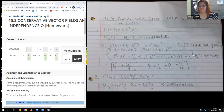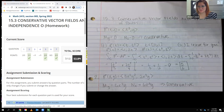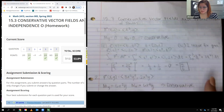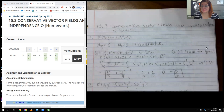Hello, in this video we're going to be covering 15.3, which is conservative vector fields and independence of path.